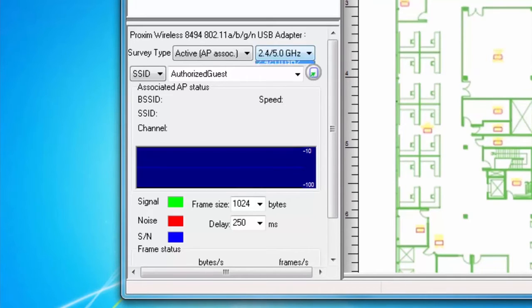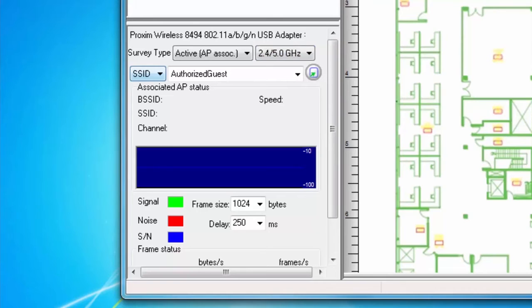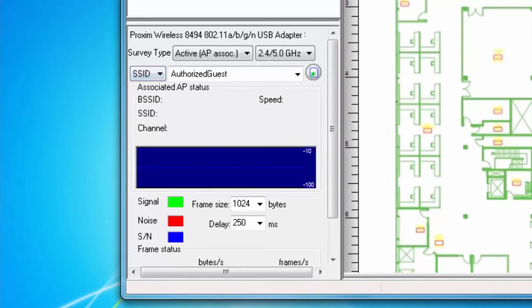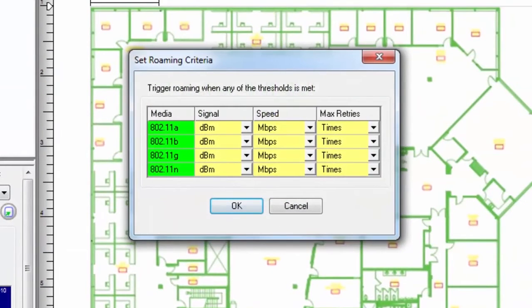Similar to my passive survey, I can choose which band or bands I would like to perform my active survey on. I can also choose whether or not I want to run my survey on a specific SSID or AP. Selecting an access point will restrict the wireless network card to associate only with that access point. Selecting an SSID will allow the wireless network card to associate to any AP within the SSID group as you roam over the site. If I am choosing to run my survey on an SSID, I can set up what roaming criteria I want to use, which will determine when the wireless card will elect to roam from one access point to another.